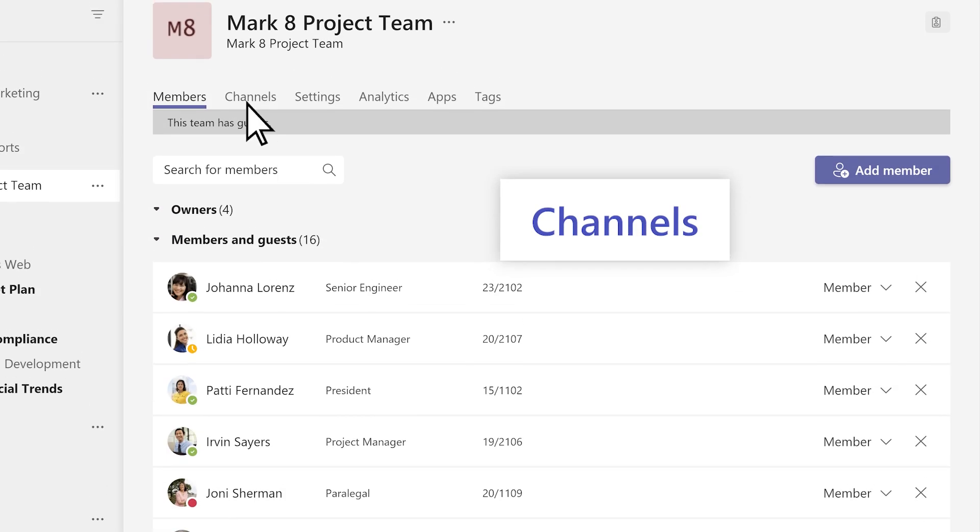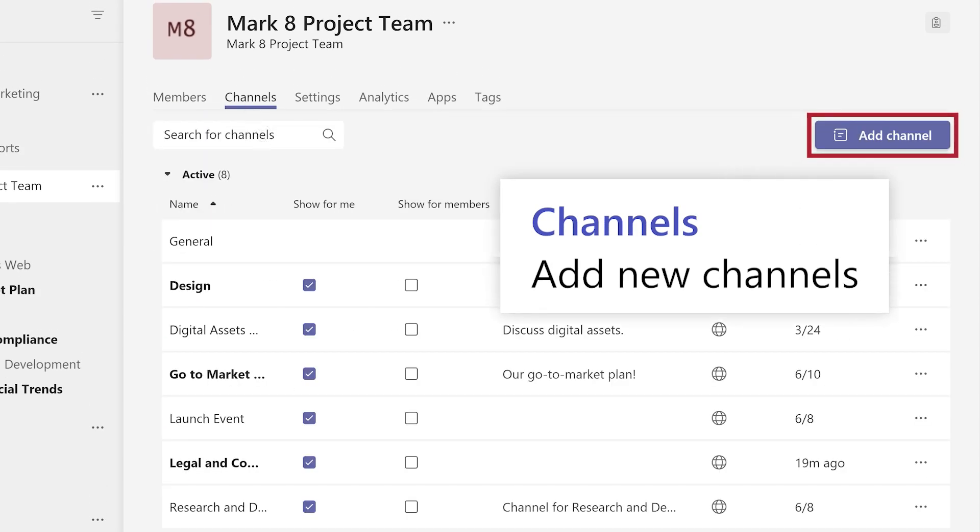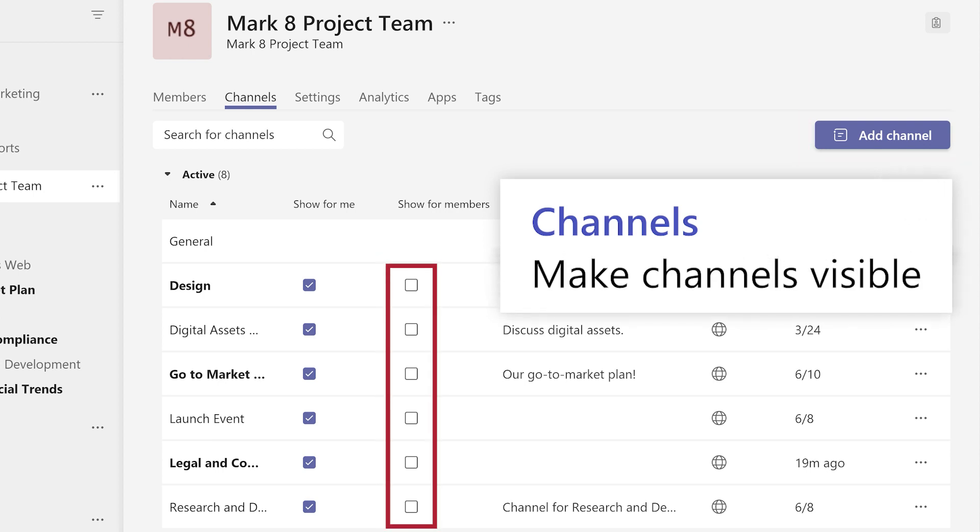Under Channels, add new channels, or make existing channels visible for team members.